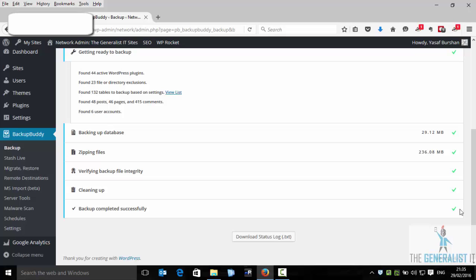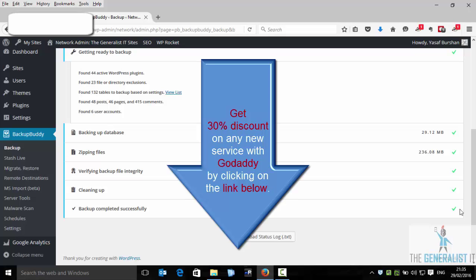And if you are interested in GoDaddy shared hosting, then you can click on the GoDaddy link just under this video player and receive 30% discount on your purchase. Yeah, 30% discount on any new service with GoDaddy just by clicking on the link under this video player. Just enjoy it.